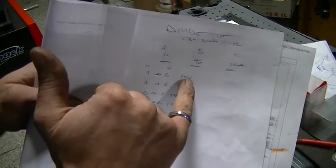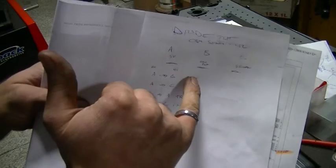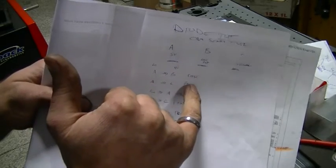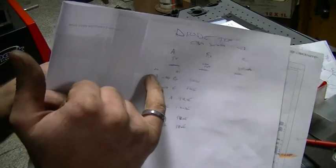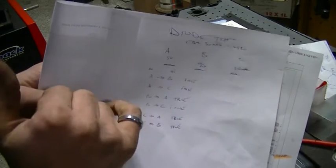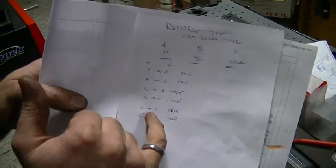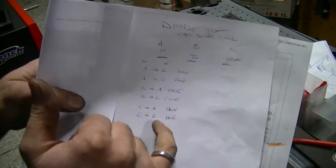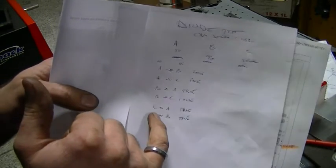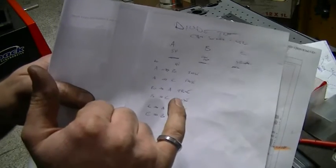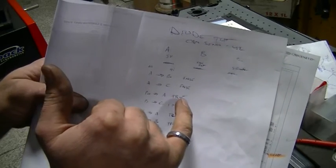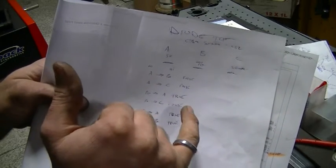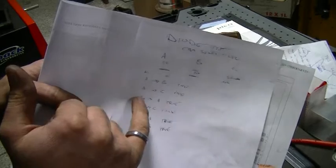So therefore, whatever 2 that you had false on, that is pin A. Whatever 2 that you had true on, that is pin C. Whatever 1 you had, whatever 1 you had one false, one true, that is pin B.